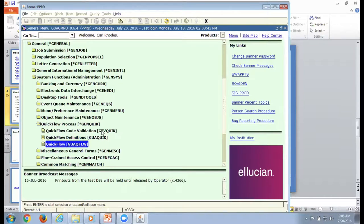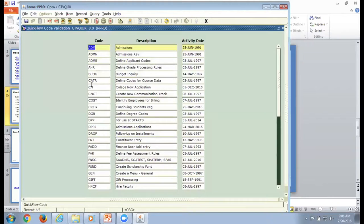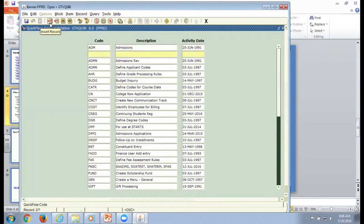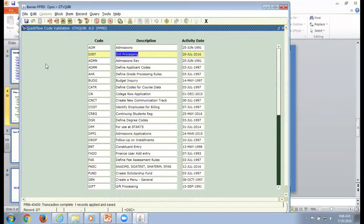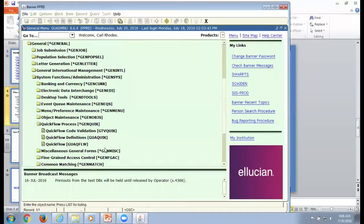The first thing you're going to do is set up your validation. So you're going to go to GTVQUIK to get started. You're going to do a record insert, go to the very last line, and put in a code — we're going to put in 'DIRT' because I do a lot of work with dirt. Once you've put in a code and description — whatever you want to name it — hit the save button.